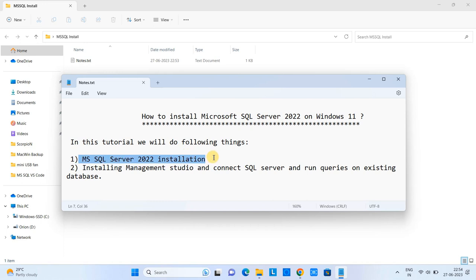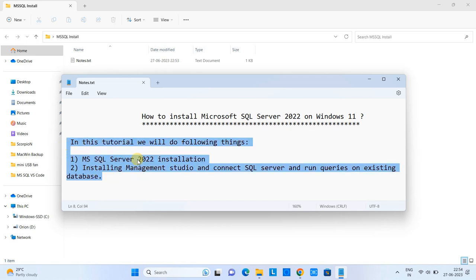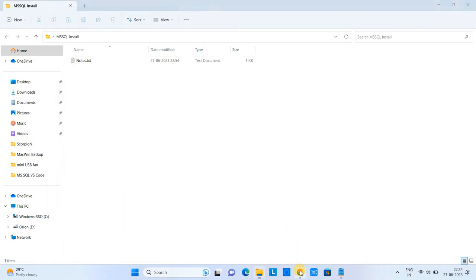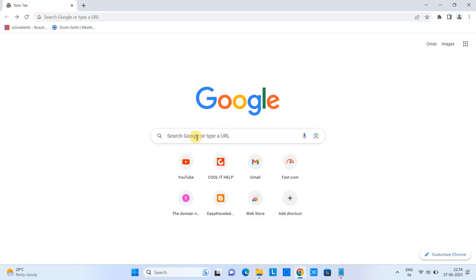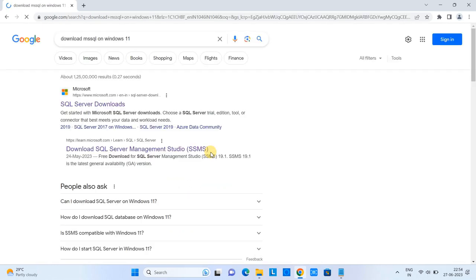First, we will download and install Microsoft SQL Server 2022. After that, we will download and install Management Studio to connect to the SQL Server. Then we will see how to run some queries on the database. Let's start — open your favorite browser and type 'download SQL Server for Windows'.